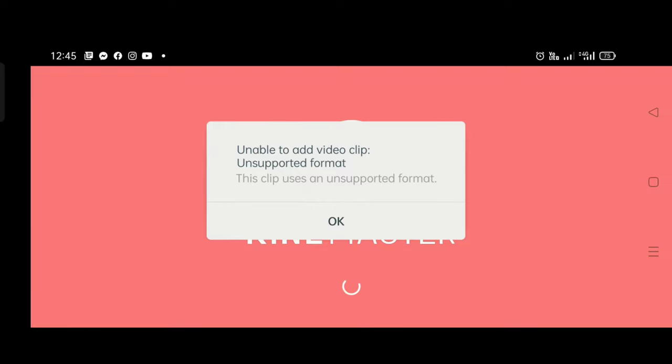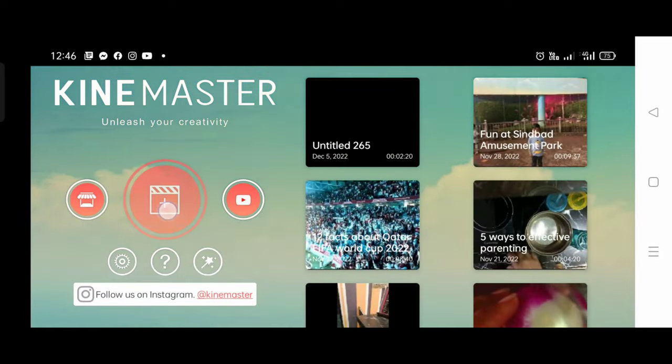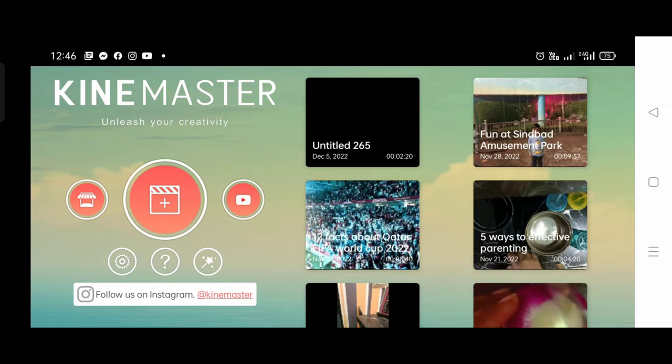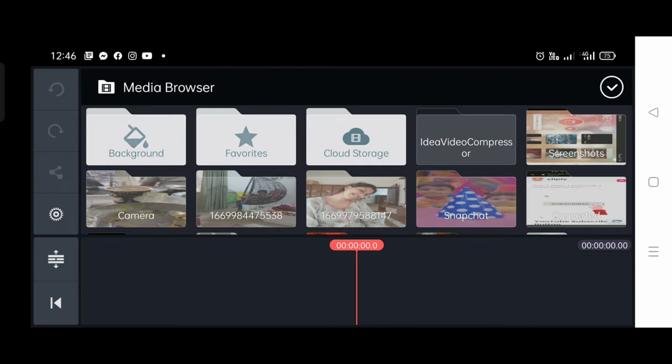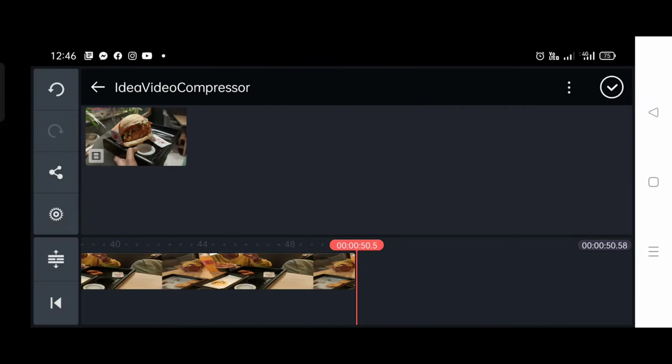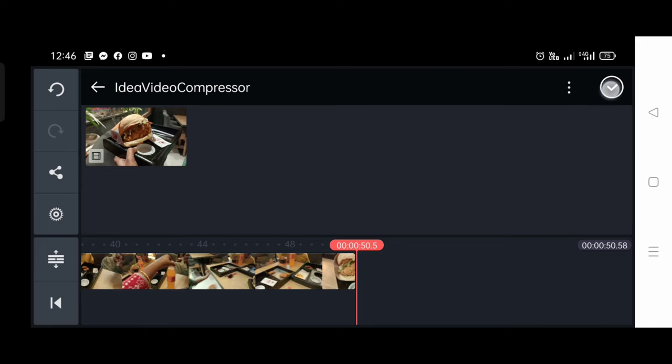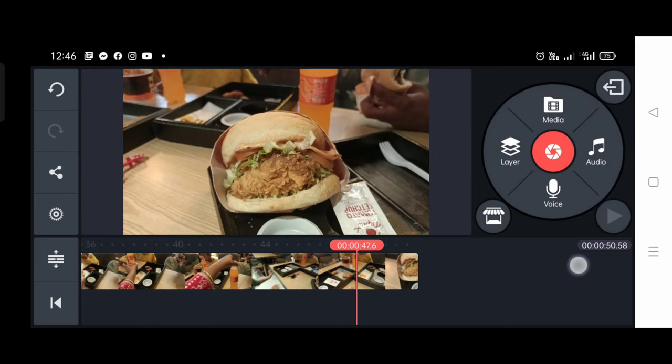And KineMaster is open. Now we will select the project and this new folder. Now we will select the video. We will not select camera roll. It will be easy to select.